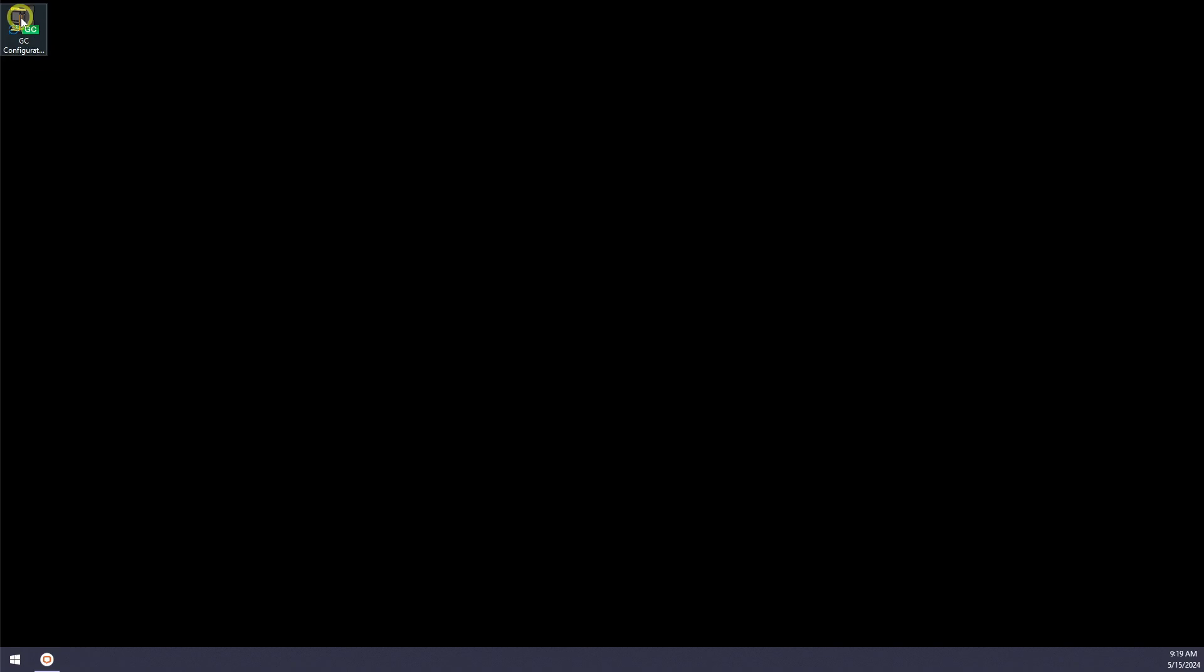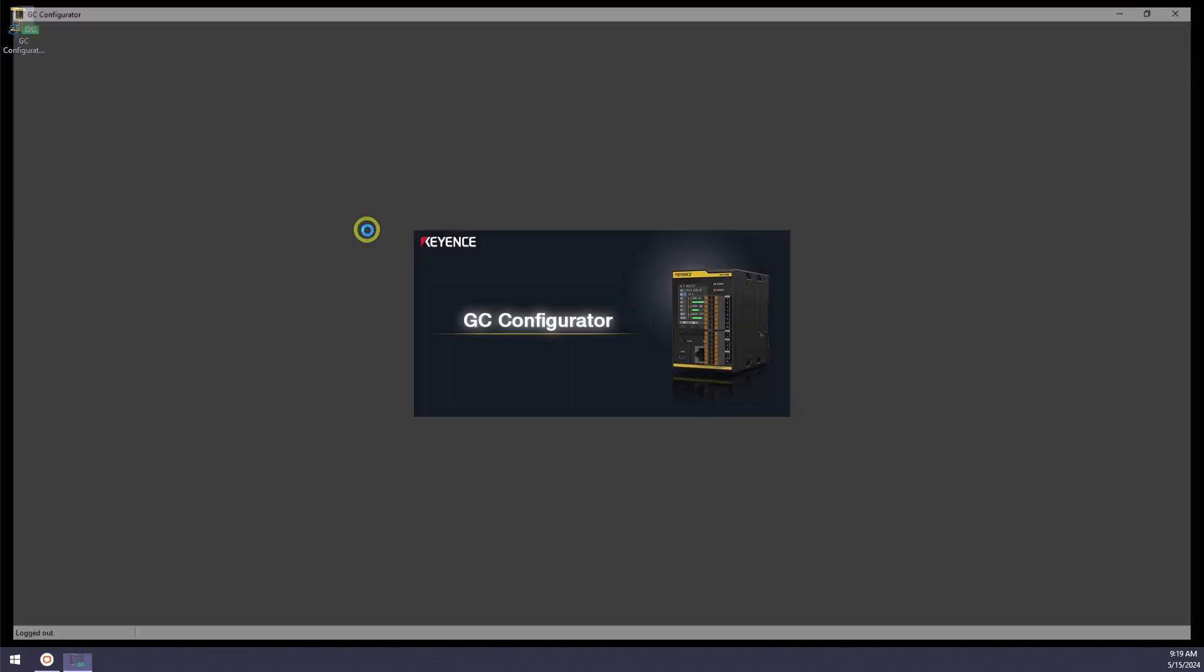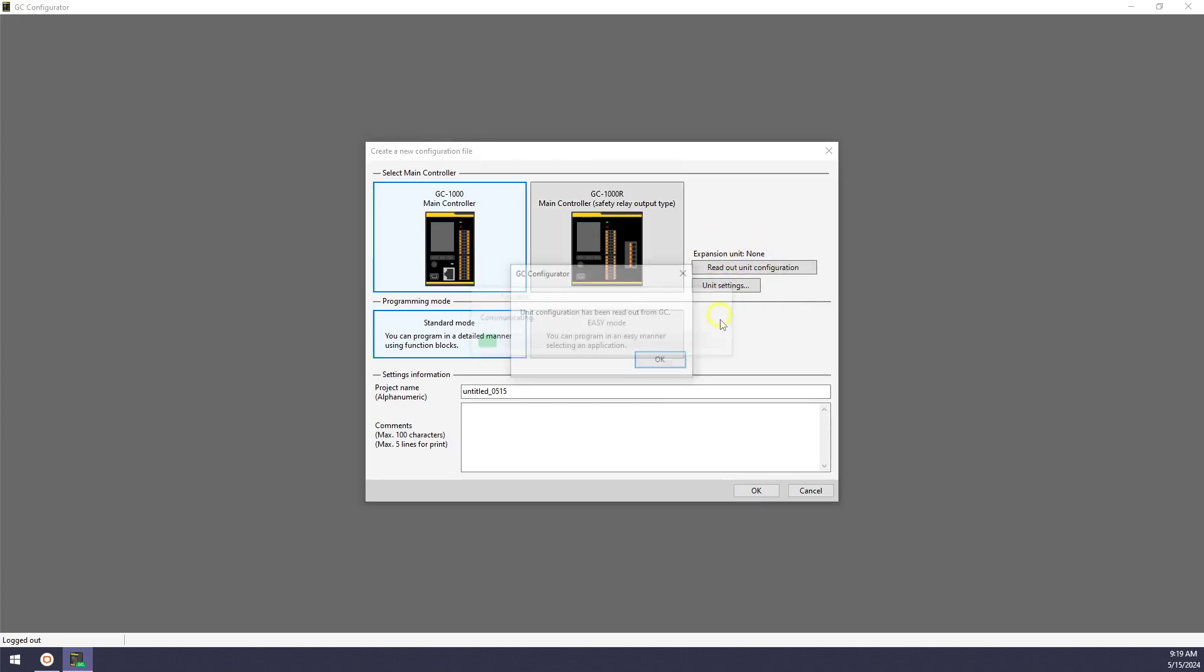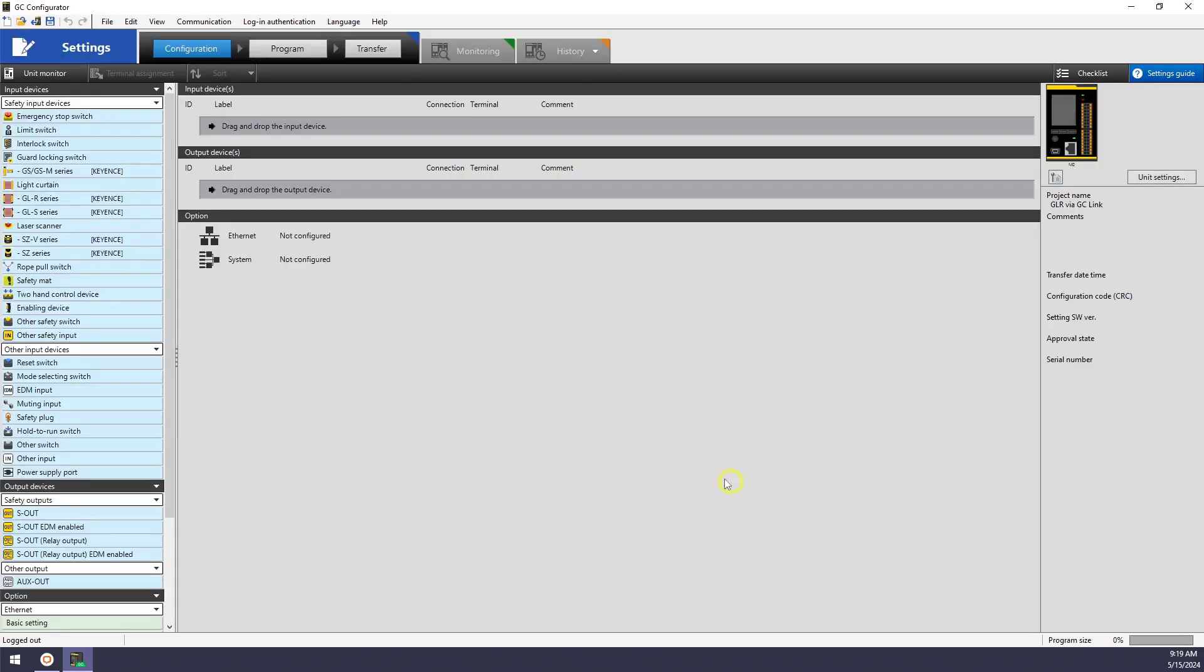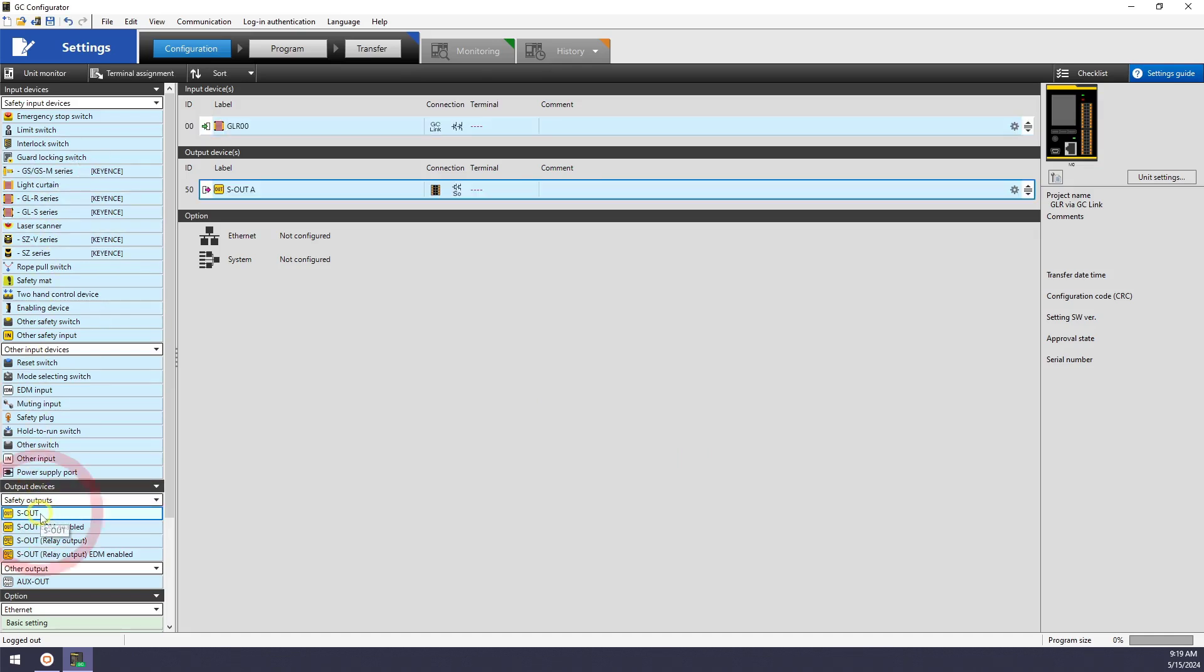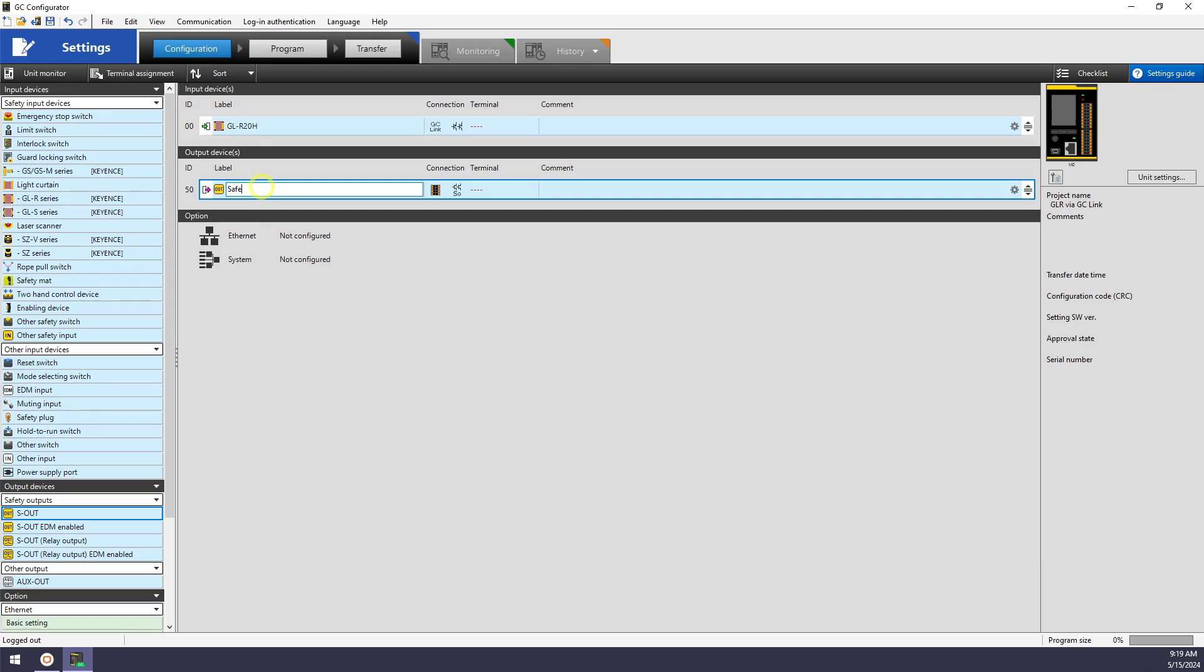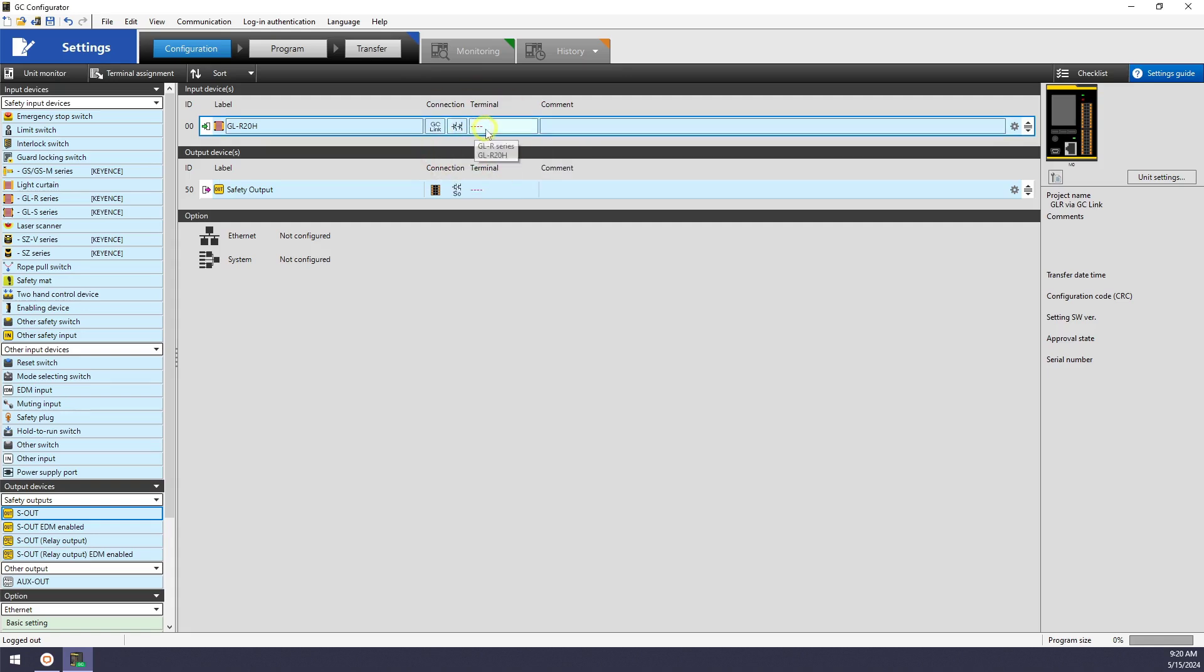Next we'll use the GC configurator software to tell the GC that the GLR is connected and that it's via GCLink. I'll open a new configuration file, and once I get to the configuration part of the software, I'll double-click on the GLR series input device. Feel free to rename it to whatever works best for you. And then we'll check that the connection type is listed as GCLink, which should be the default.